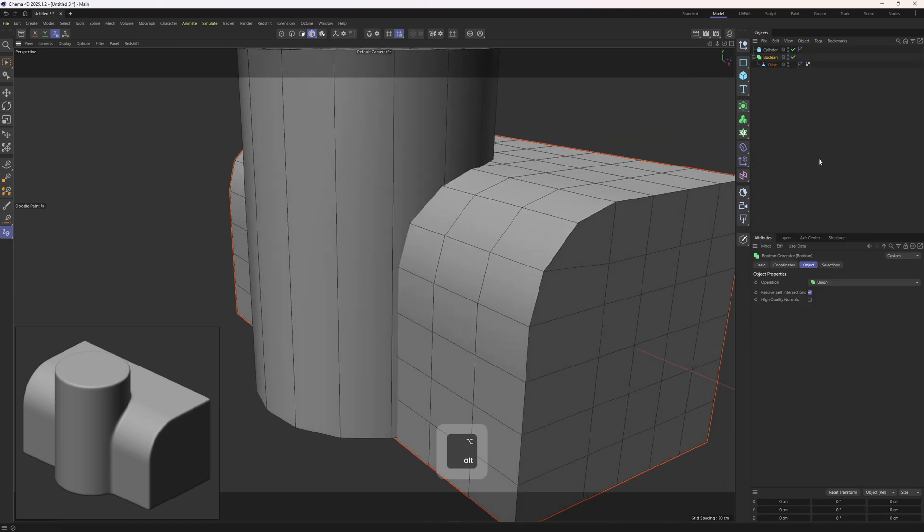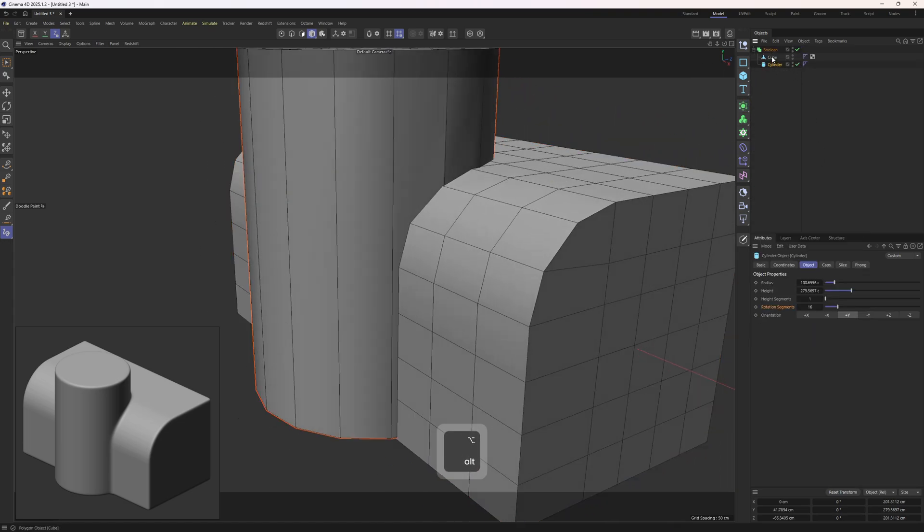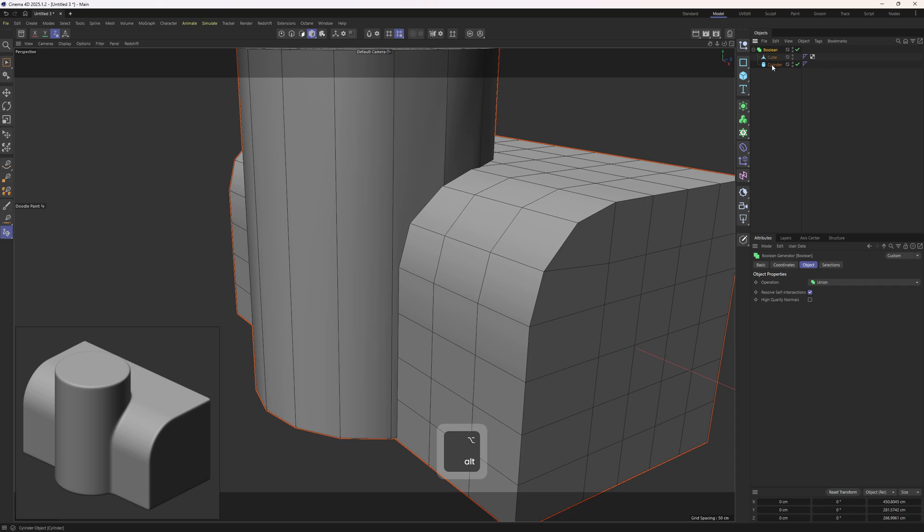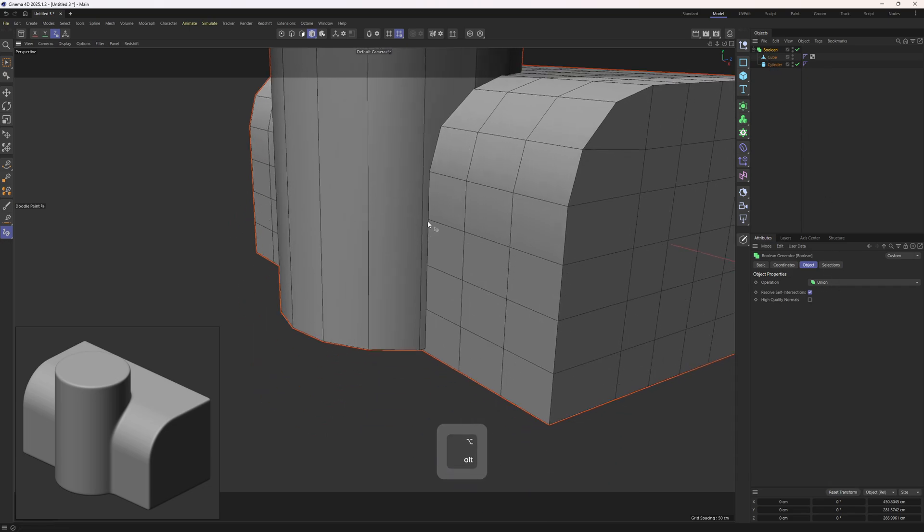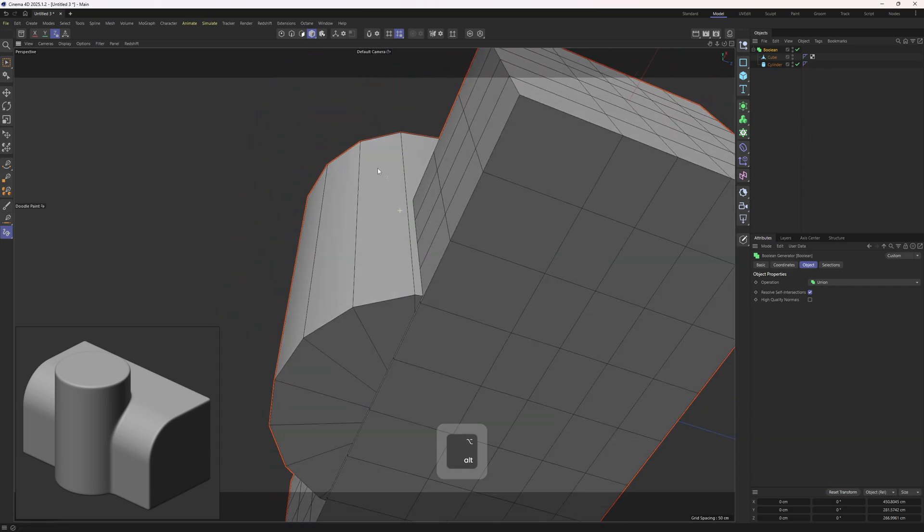Now let's delete that and select the cube and put it into a boolean. Then I will put this in there below it. Boolean object is set to union by default so we don't have to make changes.